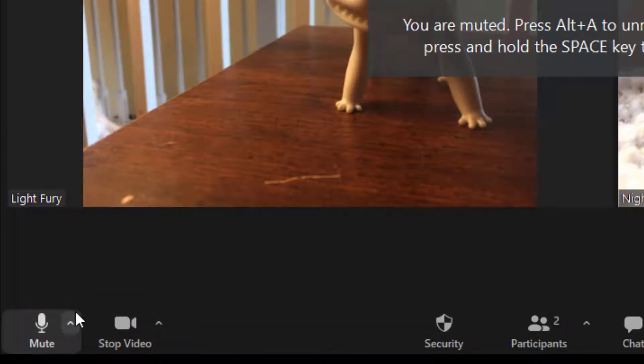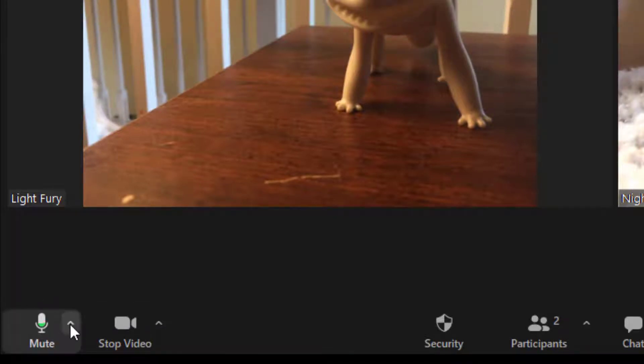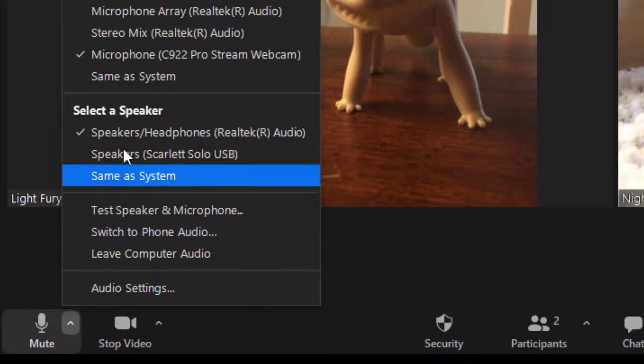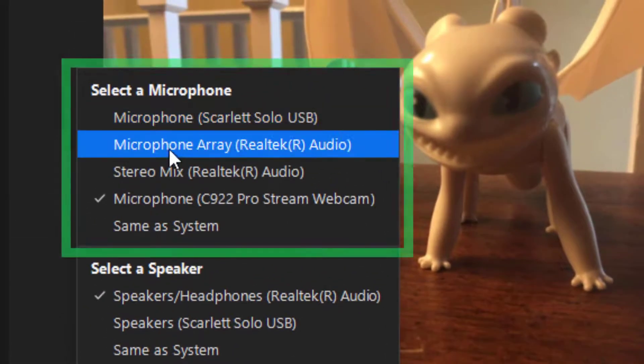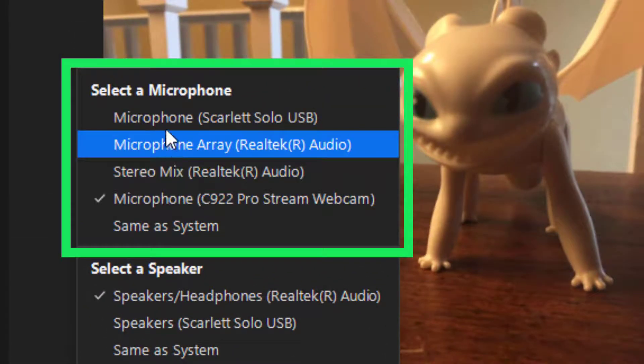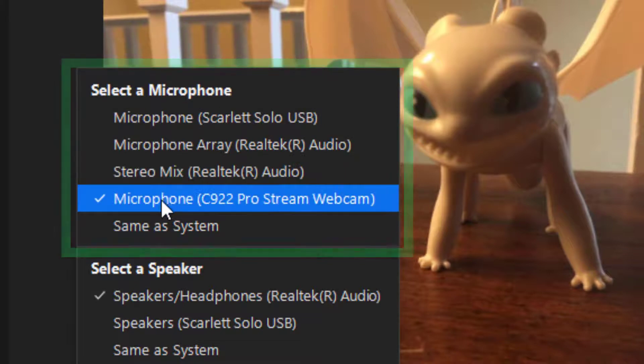If people cannot hear you, but your mute shows that it's unmuted, select this small arrow and make sure you have the correct microphone selected. Sometimes that is the problem.